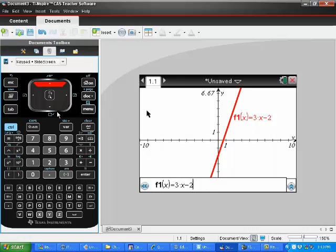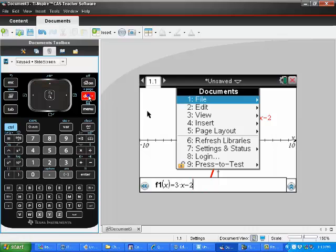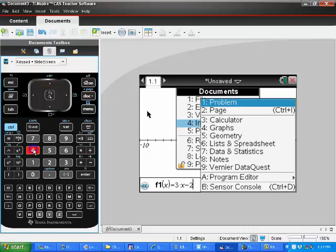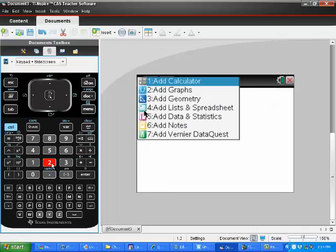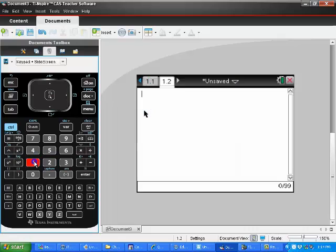If there are some calculations that you need to perform and you want the calculator part, hit the Document button and choose to insert a page. Then you can add the Calculator. And that is all there is to it.